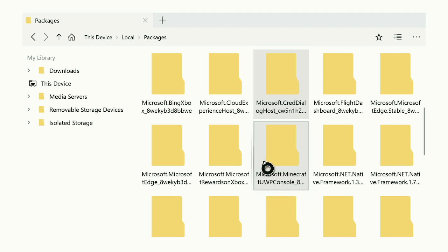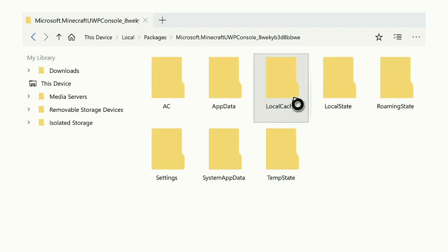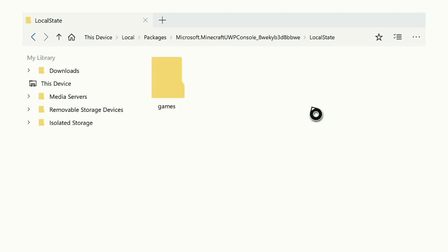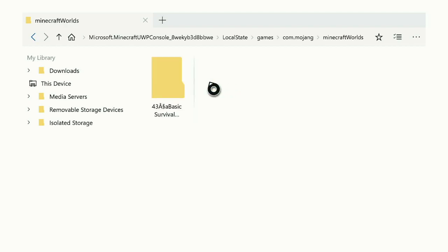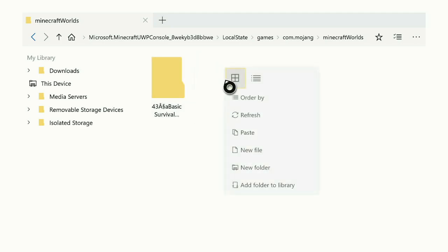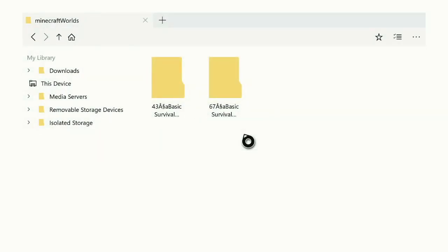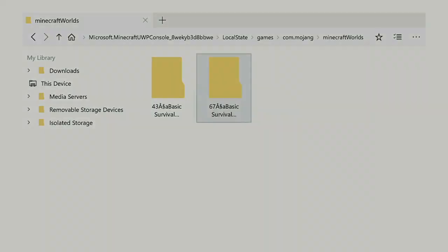Now right here, look at it. Go to Local State, go to Games, com.mojang, Minecraft Worlds. And this right here is an old file I have, but find free space, hit the three lines button, and hit Paste. It will begin pasting the world.